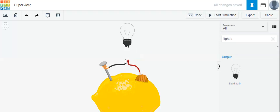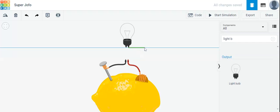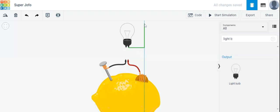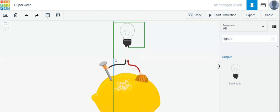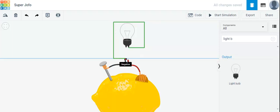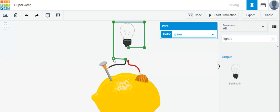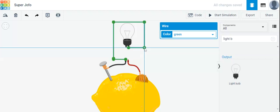Now we will connect terminal 2 with the negative side of the lemon battery. We will press the left mouse button and drag it in the right direction, then click and drag, then again one click and drag, then again one click and drag, and finally connect it to the negative side. Let me make it straight.